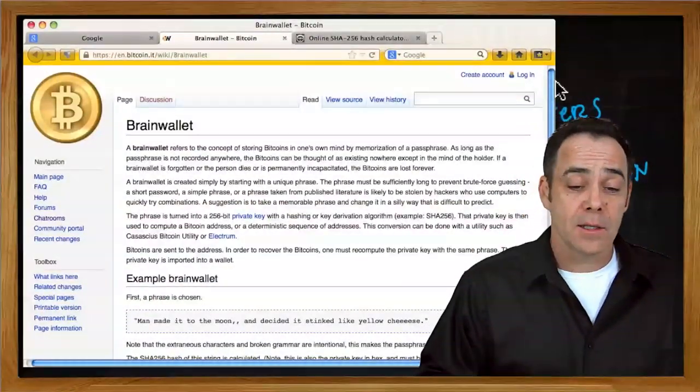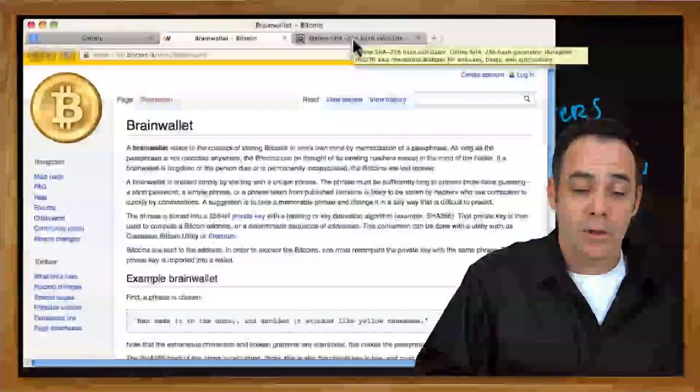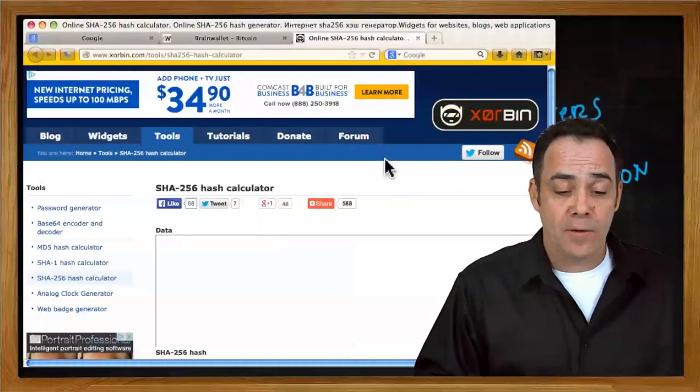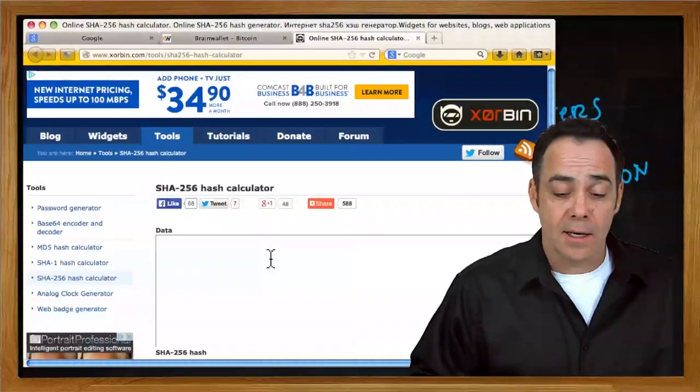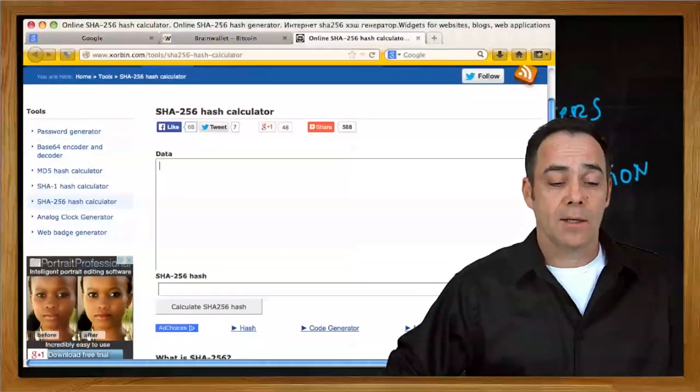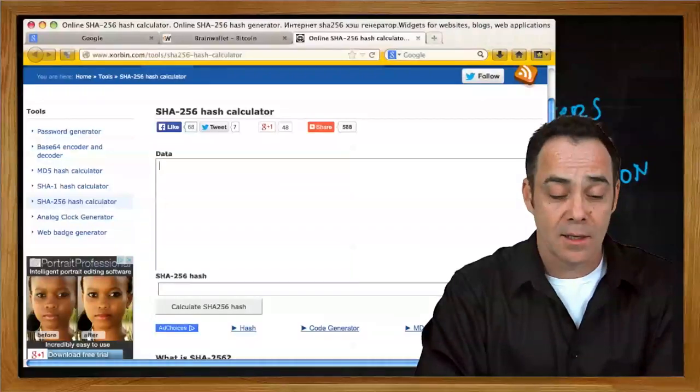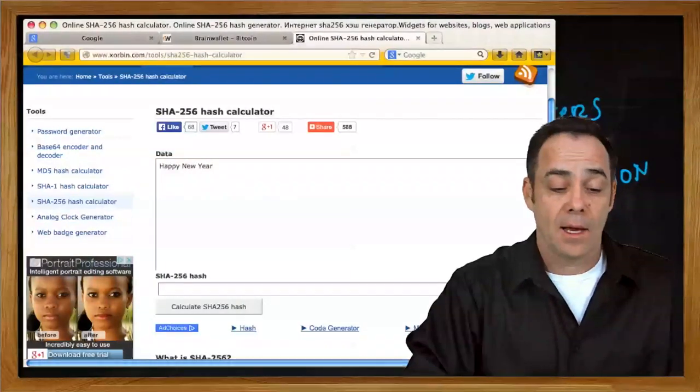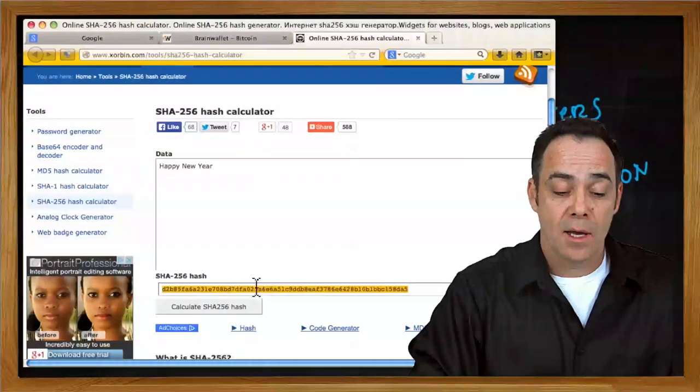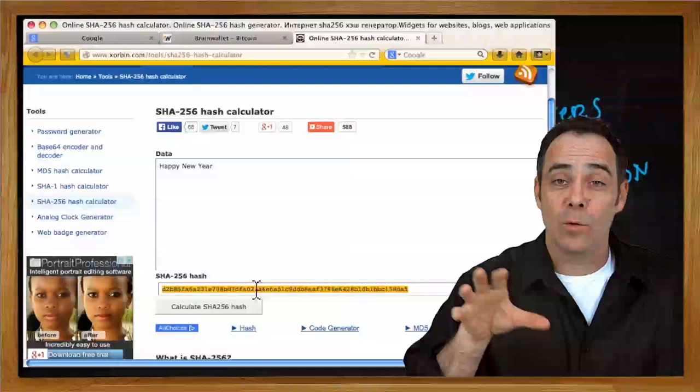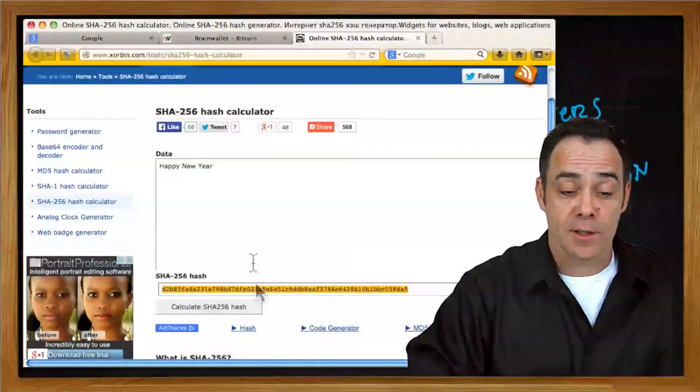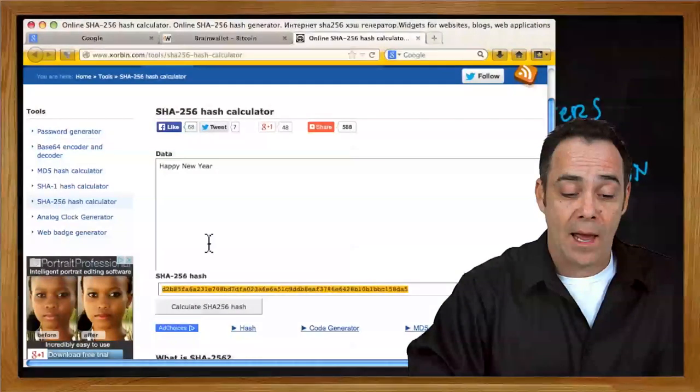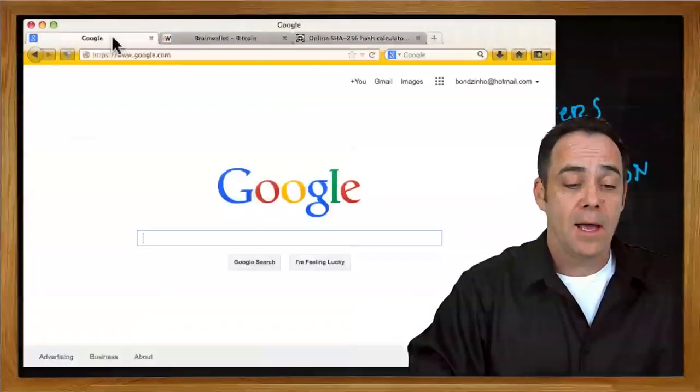But let's go ahead and make one and our first one is just going to be really simple. We just go to any SHA-256 calculator that you find online and anything that you put in there can be the basis for your brain wallet. So I'll come up with something that's very easy for me to memorize: Happy New Year. And now I can calculate the SHA-256 hash and that can now be the private key for a Bitcoin wallet. Now it's not a very safe one because a lot of people can come up with Happy New Year.